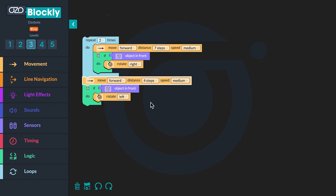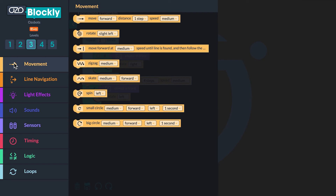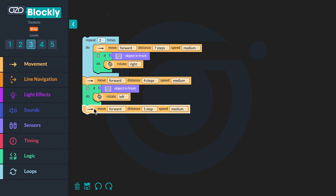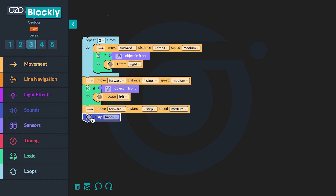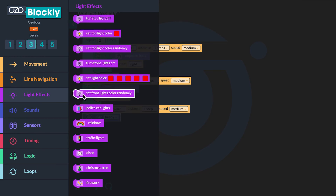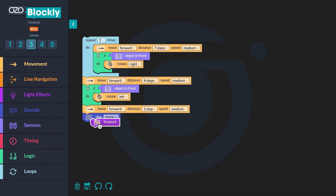Finally, you will add code to program your bot to move to the finish and celebrate. The bot needs to move forward one more time. Go back to the Movement category, click a 'Move Forward Distance One Step Speed Medium' block, and drag it below the If Do block. Then choose a block from the sounds and the light effect categories. My bot will play happy and then mimic fireworks using its LED lights. What cool effects will your bot celebrate with?